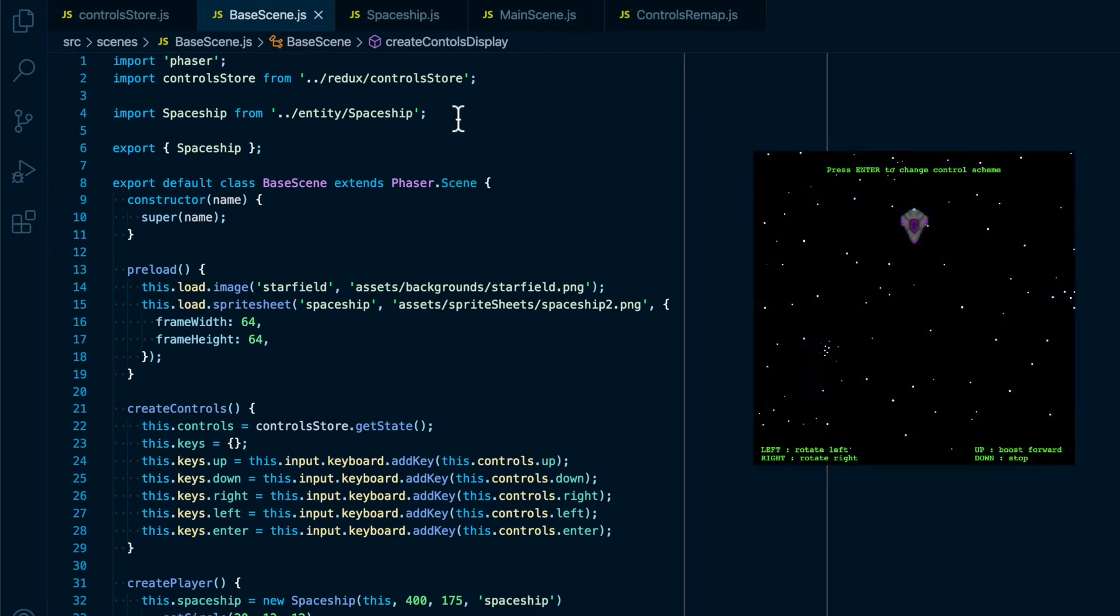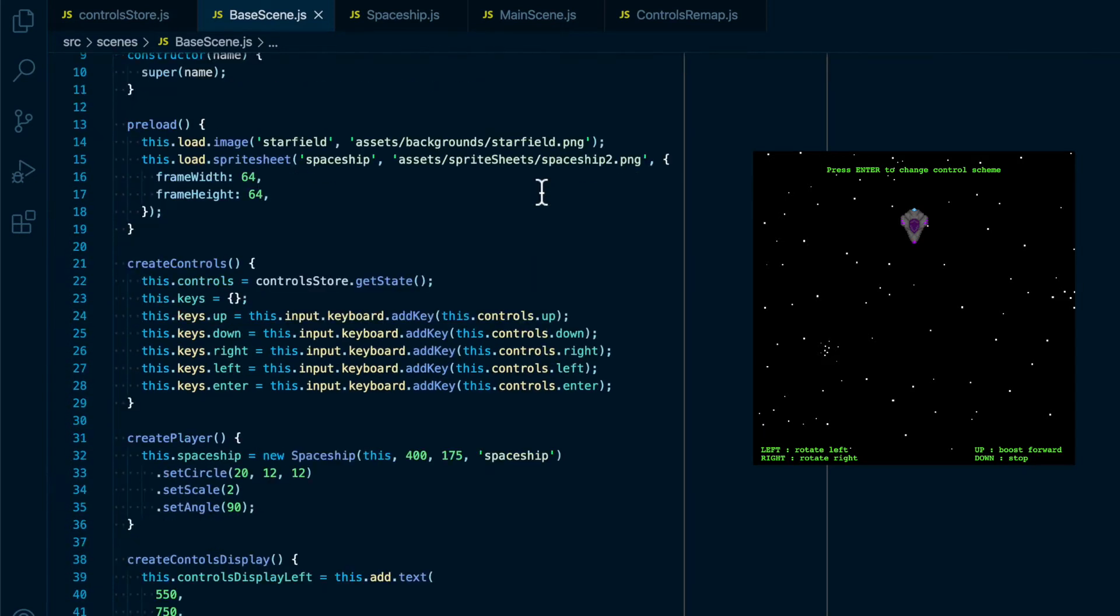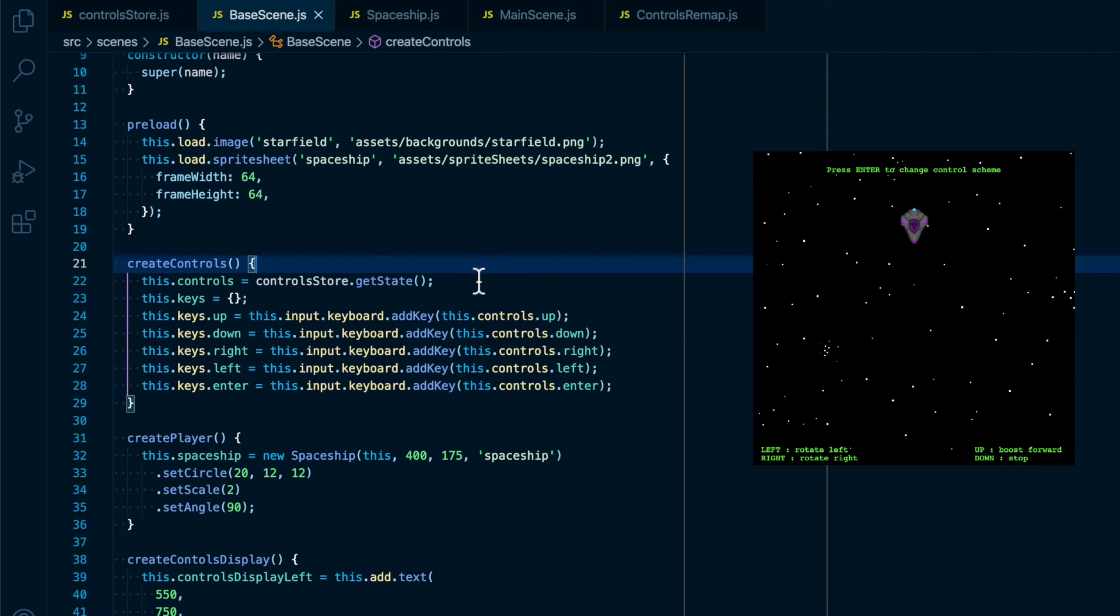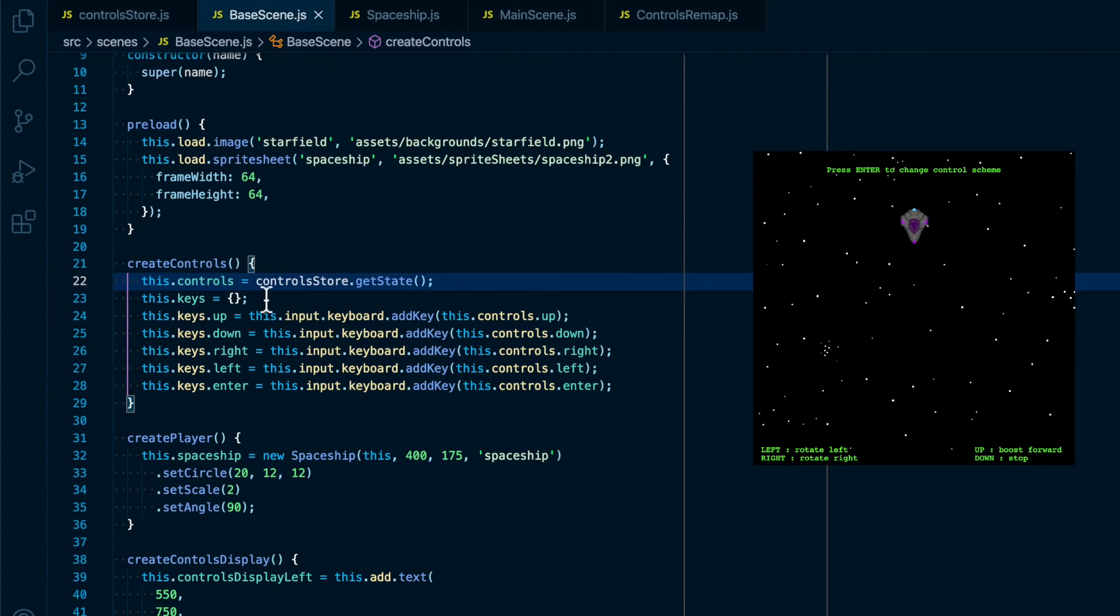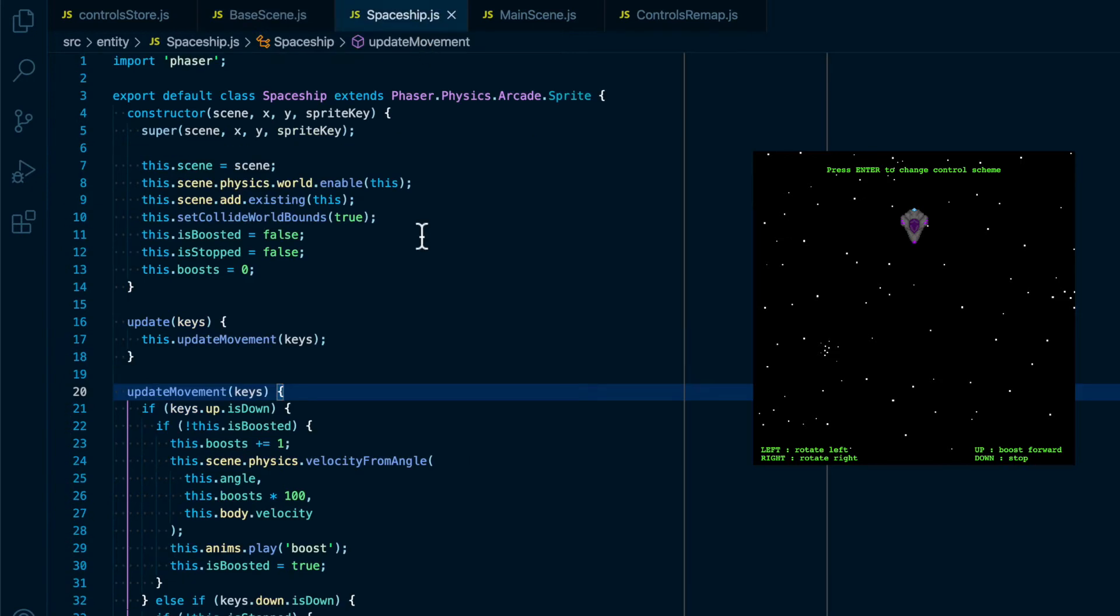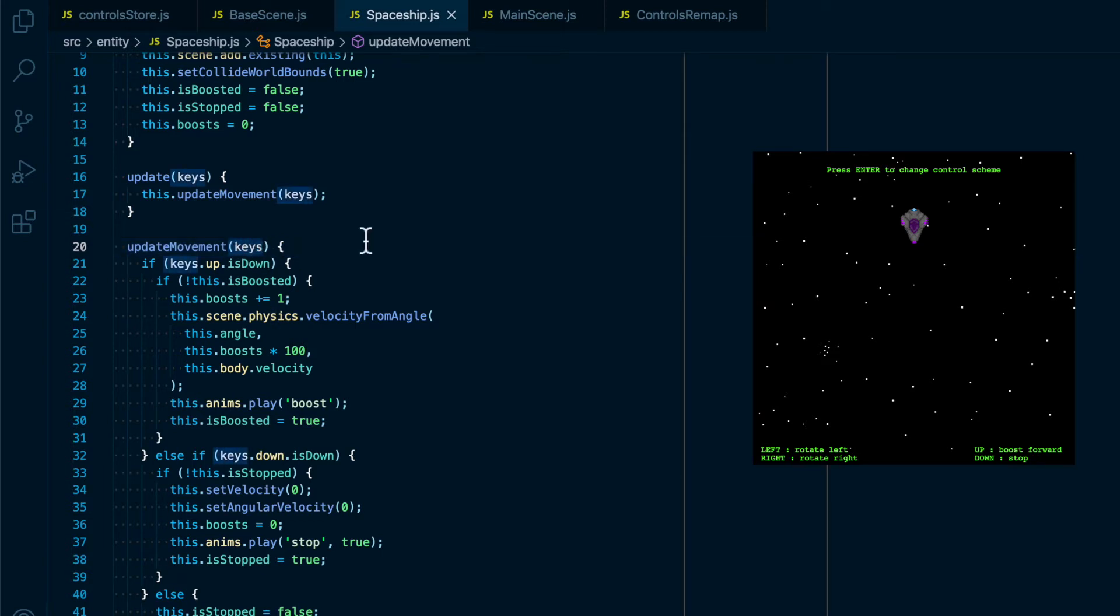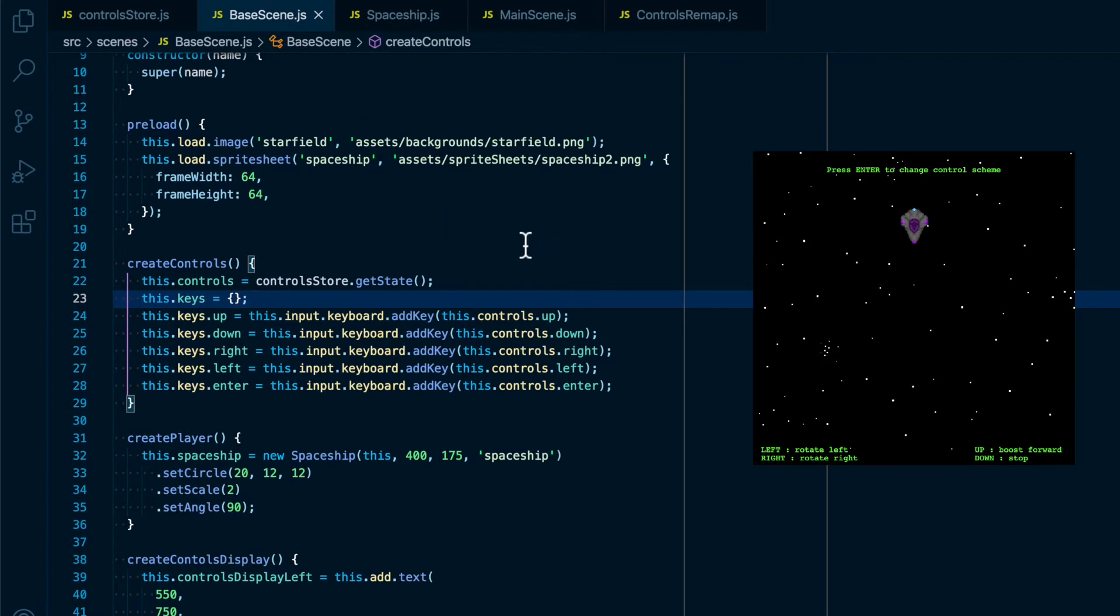Then inside of base scene we are importing the control store, and then in the function create controls I am getting the state from Redux and saving it to this.controls so we can access the control scheme, and then creating a this.keys object to hold the actual button inputs that will be passed to the spaceship sprite for it to listen for button pushes in order to update the movement and animations for the sprite.